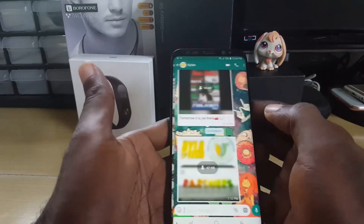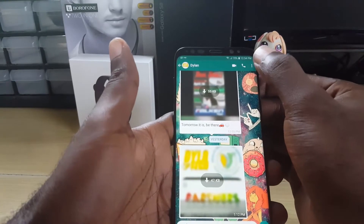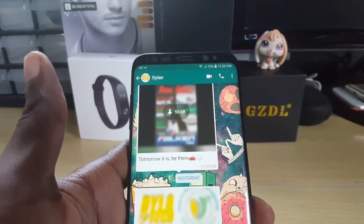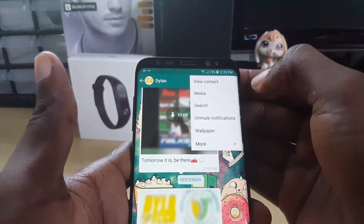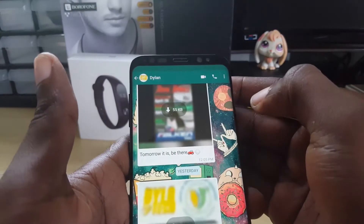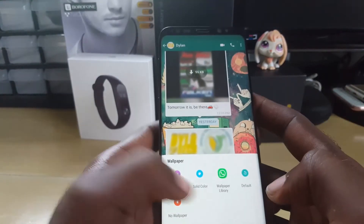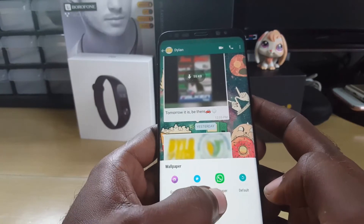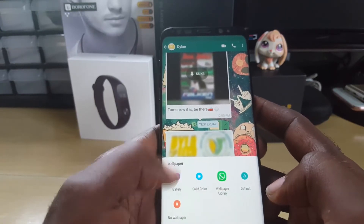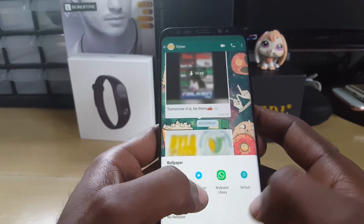So let me show you how to do this. Once you're in any conversation, all you gotta do is hit the small menu in the upper right, then tap and look for wallpaper.